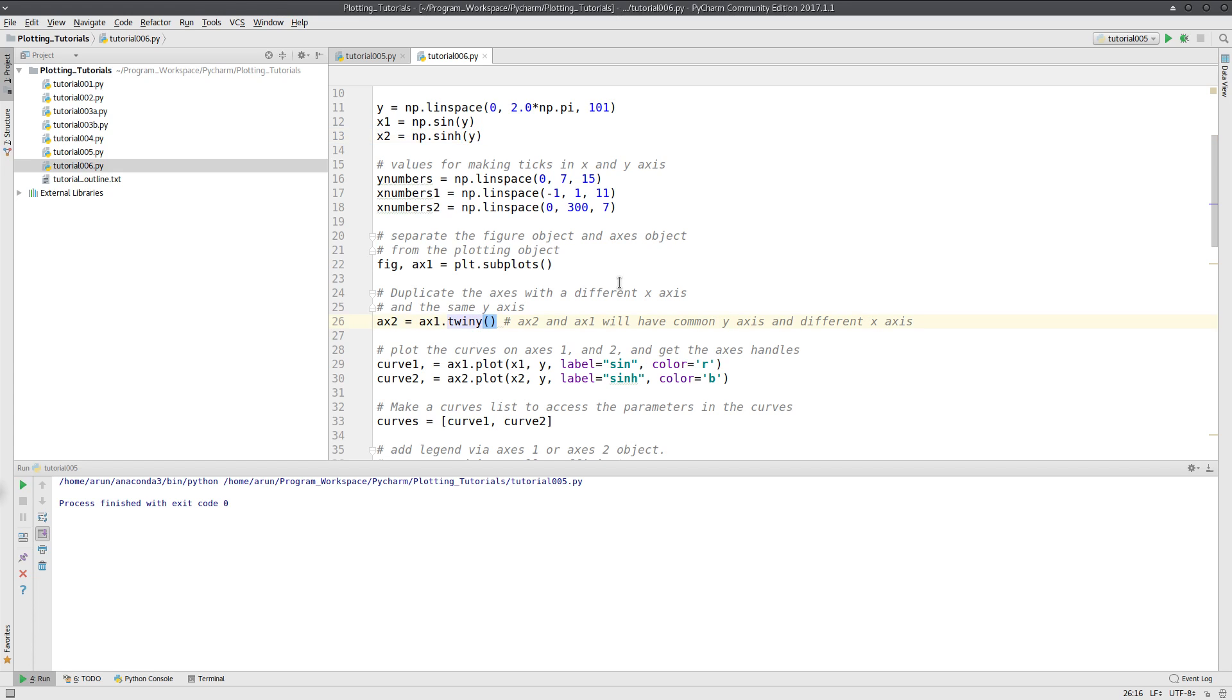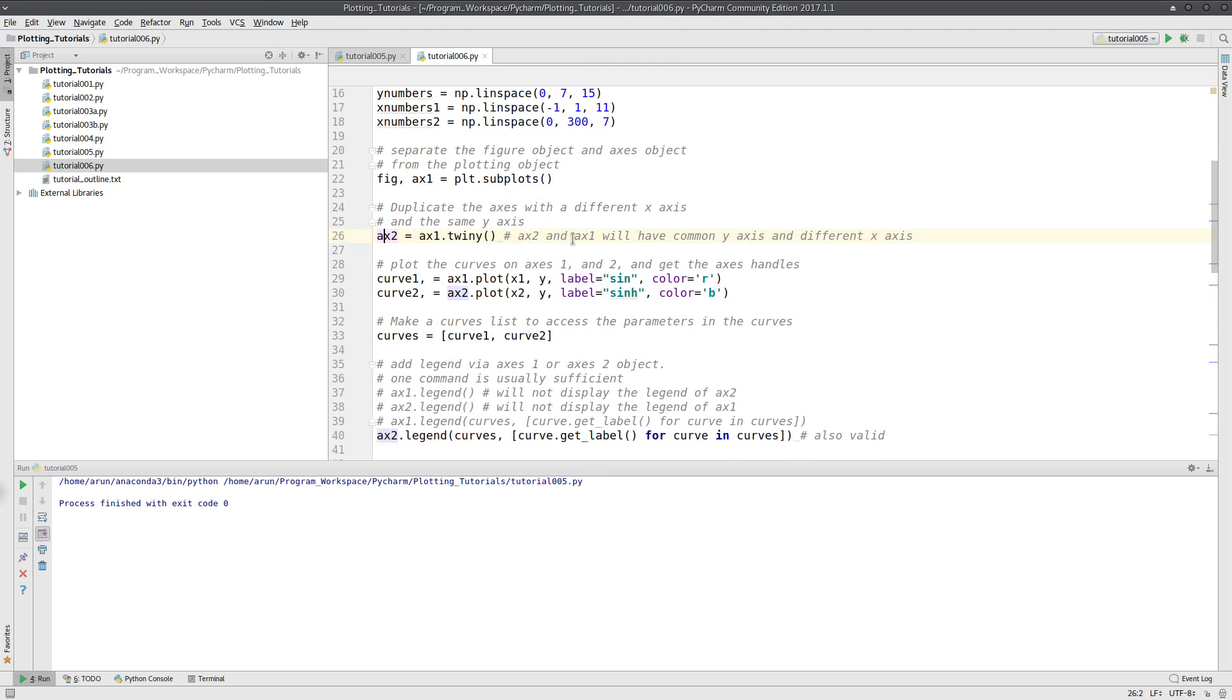These two axes, ax1 and ax2, will have the same y-axis but different x-axes. I have written in the comments over here that they have the common y-axis and different x-axis.